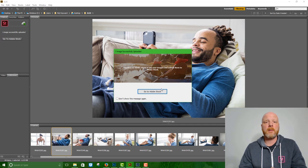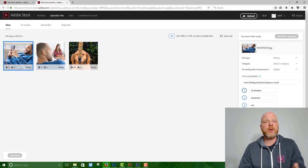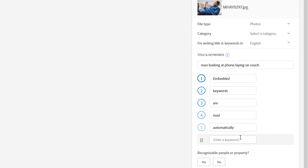And again, we go into the contributor portal. Now this image showed up and what's different is that I did have keywords embedded here.